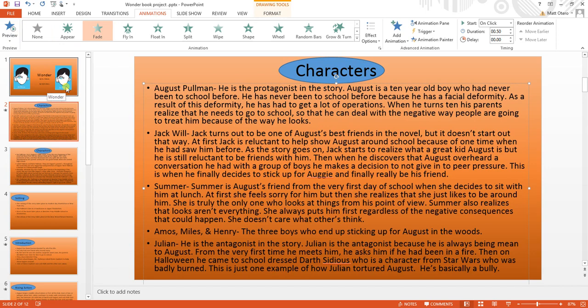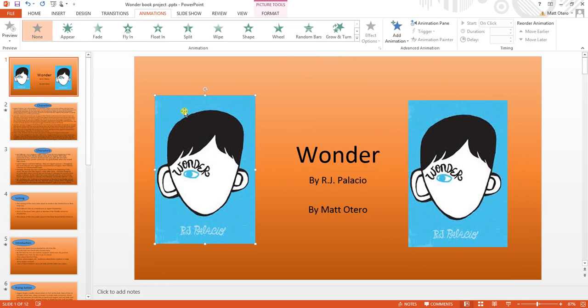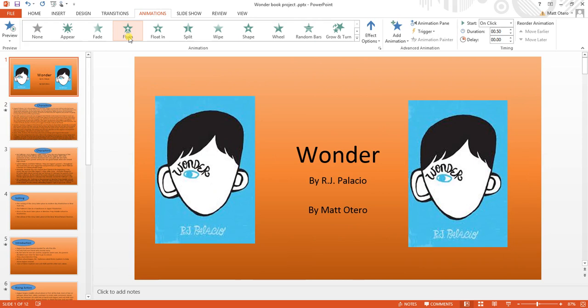Now I'm going to show you how to add an animation to a picture. First, I click on the picture, then I choose an animation from the gallery. I'm going to choose Fly In and then choose an effect option, because maybe flying in wasn't the exact one I was looking for.